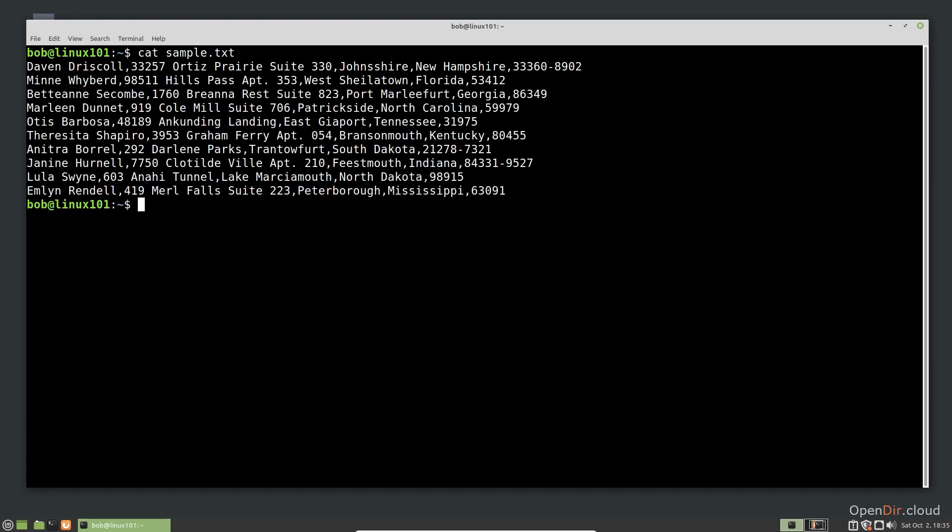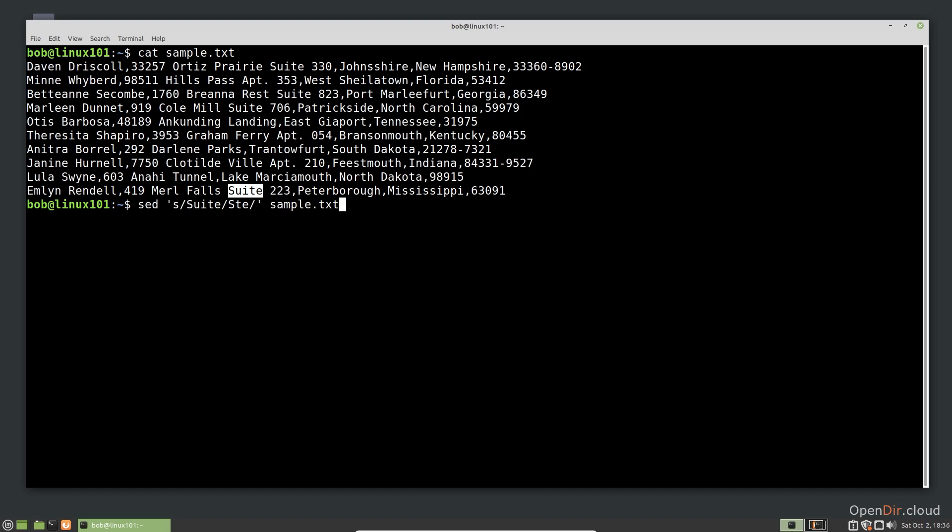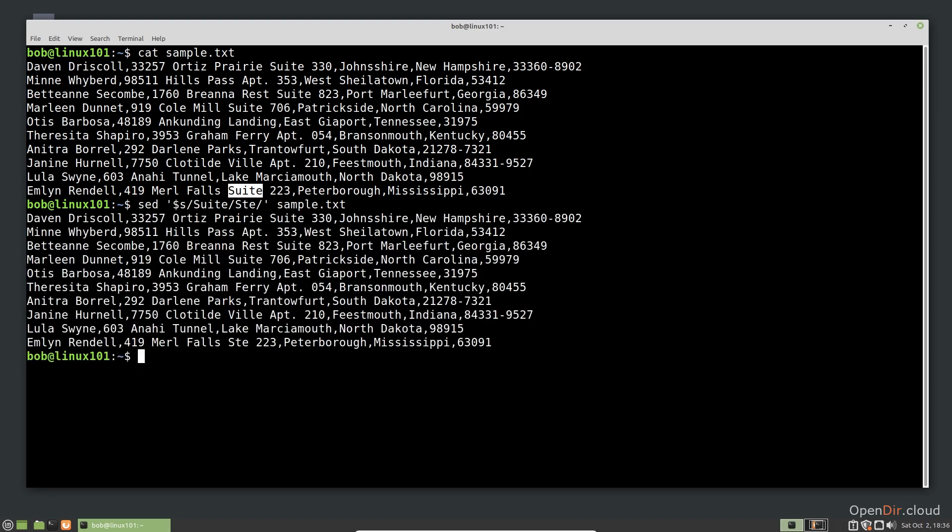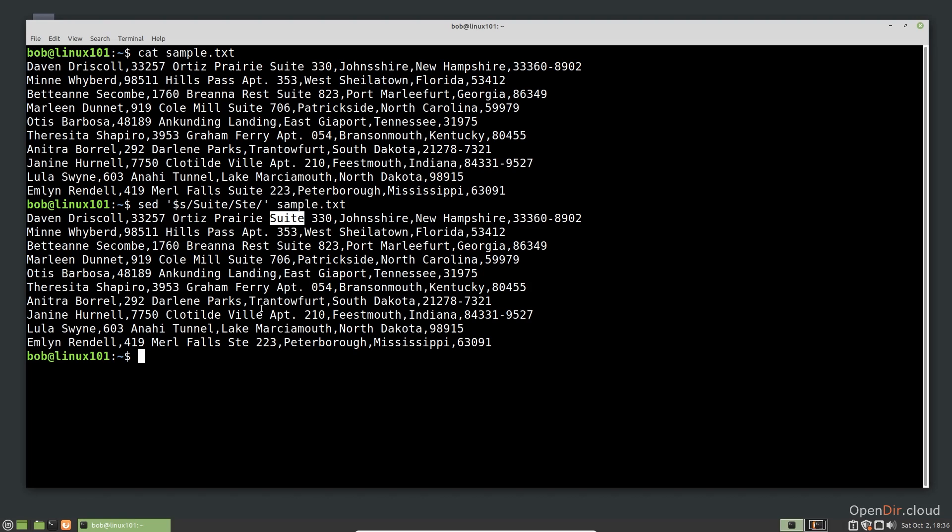If we want to restrict the substitution to a very specific occurrence and not every line, we can do that too. For example, let's say we only want to replace the last occurrence. To do that, we add a dollar sign before the S indicating substitution. Notice only the last one was substituted. The dollar sign is shorthand for the last match found in the stream.